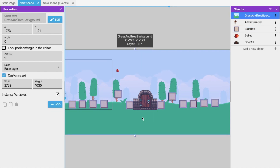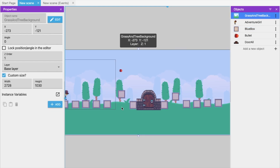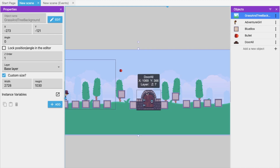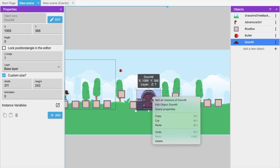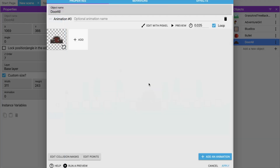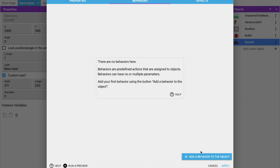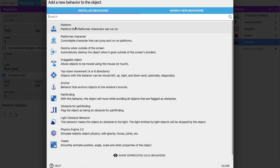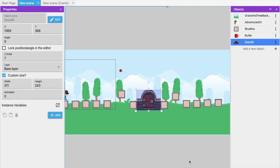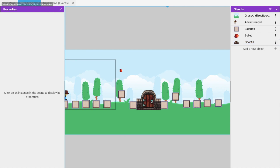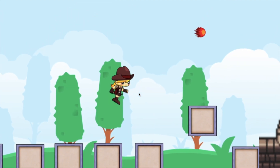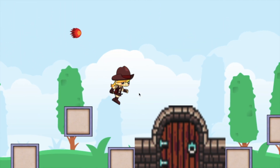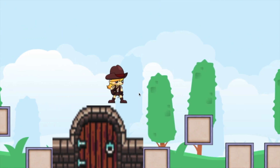Right now the door is just an image object, so I need to make it act as a platform. Right-click on the door object, go to 'Add Behavior', select 'Platform' behavior, and apply it.